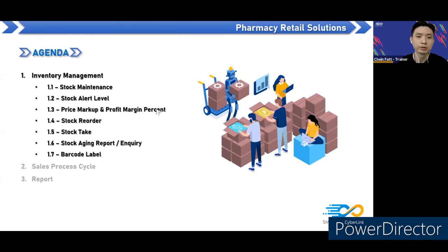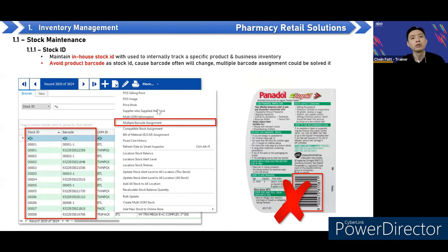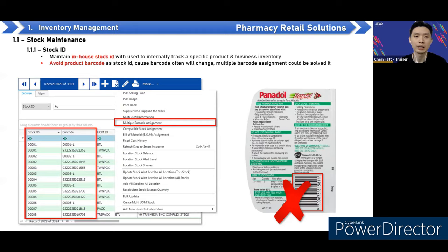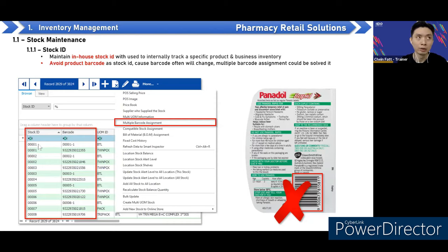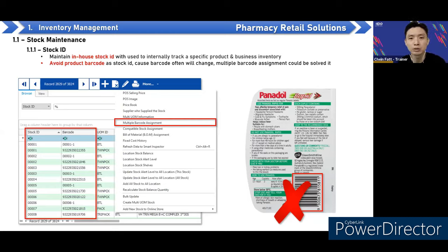For inventory management stock maintenance, how do we maintain stock for the pharmacy? First, we have to maintain their in-house stock ID to internally track a specific product and business inventory. We advise them to use their own stock ID — don't use the product barcode as the stock ID. The barcode will always change for some items, as the vendor or supplier may change the barcode.